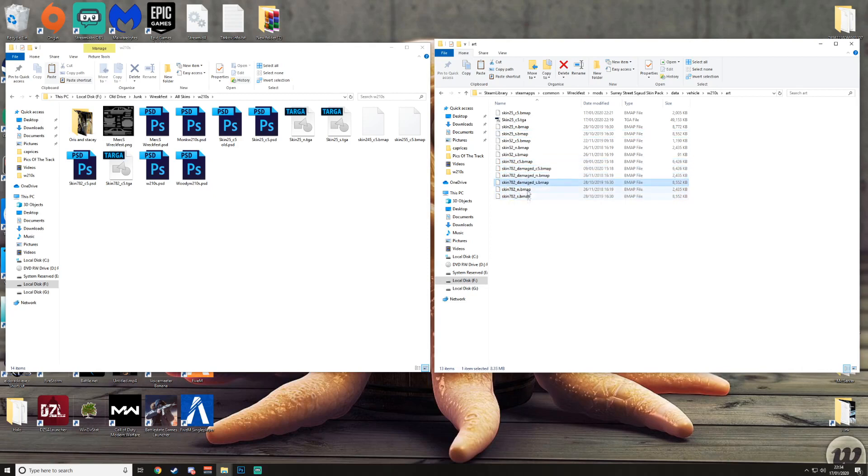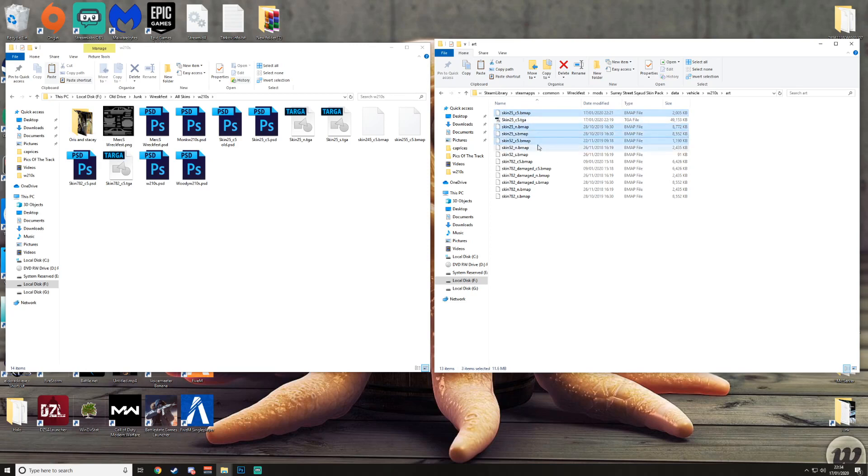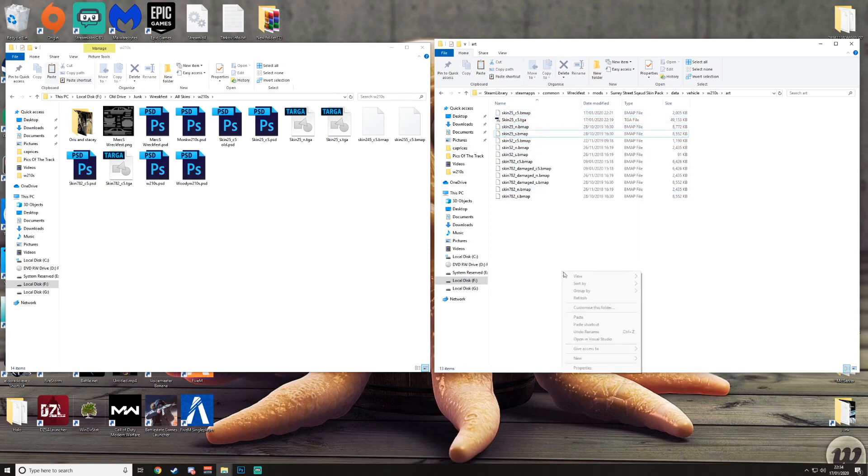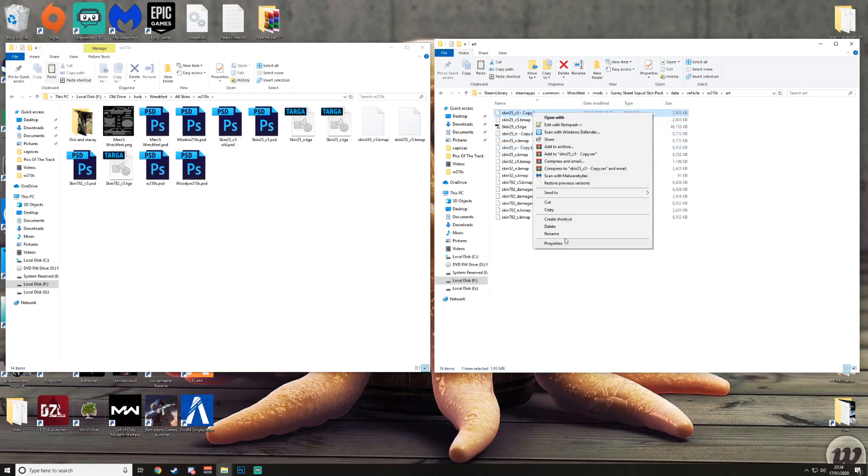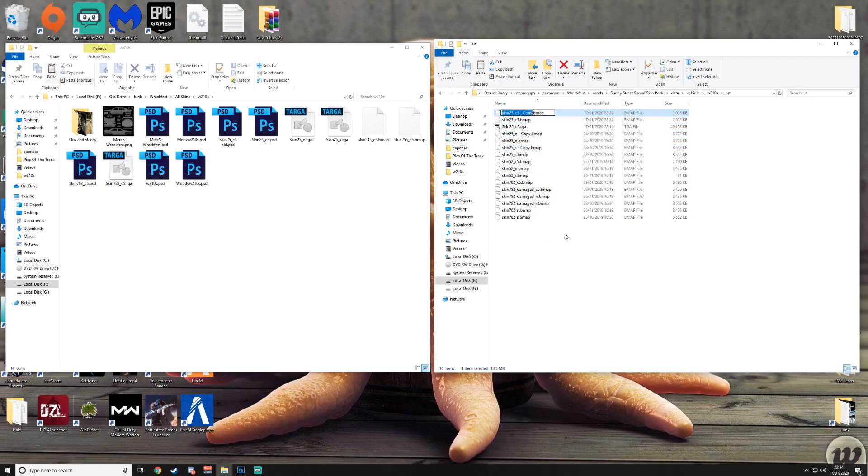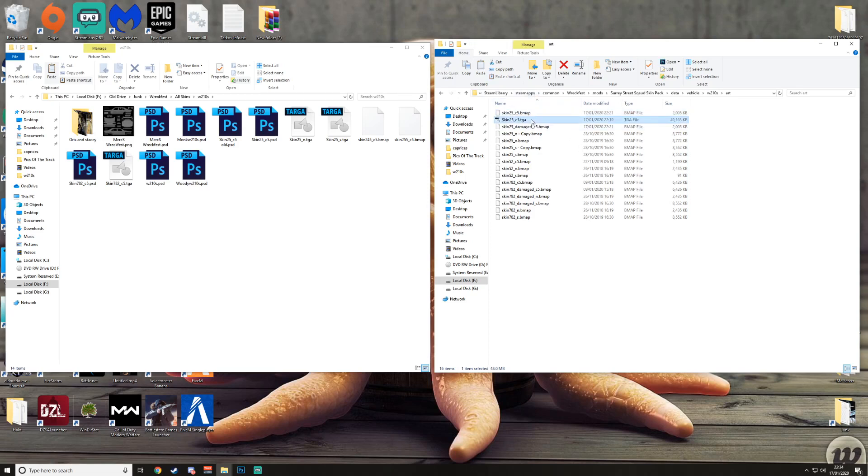As you can see, Boyce's one here has three damage files, which is an N, S, and a c5. For this it is as simple as getting all three of these files, so your three files, copy them, paste so you have three more. Delete where it says copy. So you want skin_25_damaged, and you want to do it with all the ones that say copy.